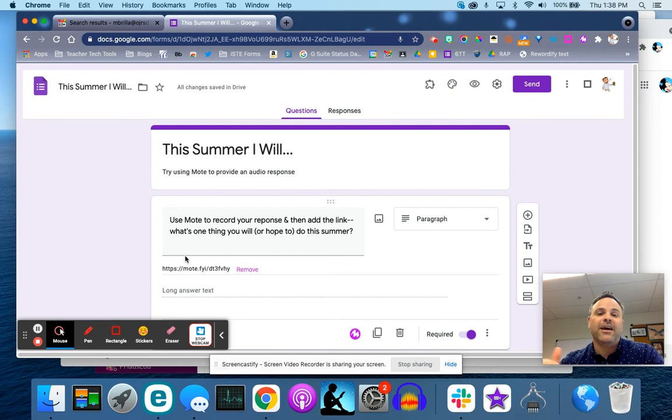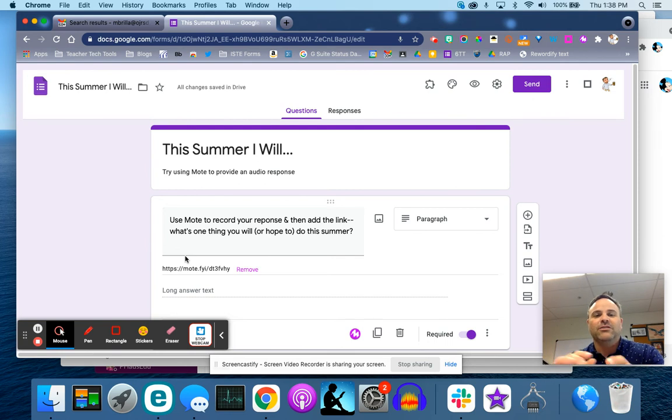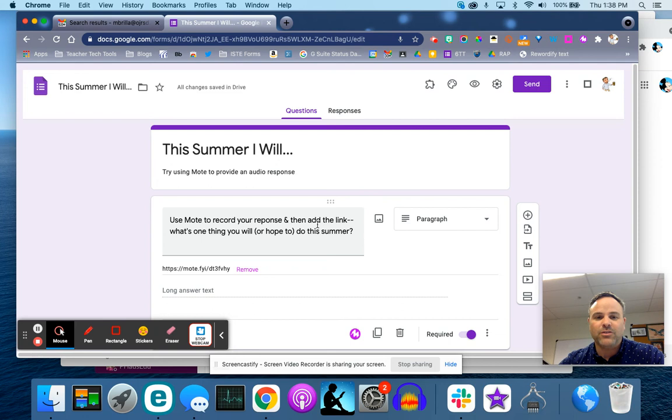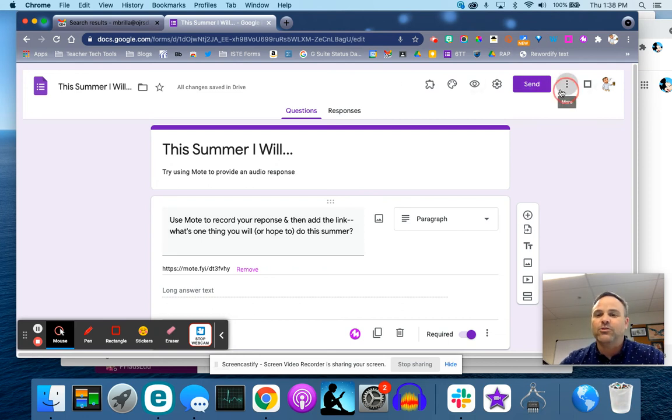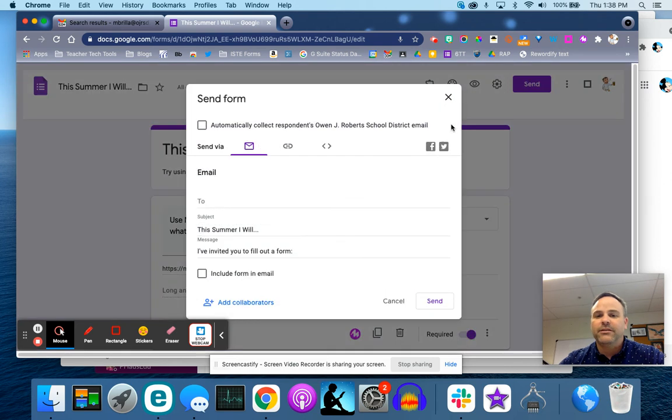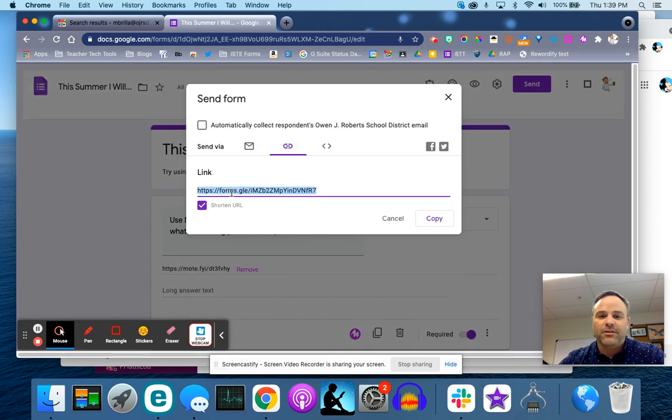But if your kids have Moat, which is going to be the real effective way, you'll see they don't have to do this. So what I did is I just simply put a question in here and I said use Moat to record your answer. So we'll take a look at what it looks like for the student on the student end. I'm going to just shorten and copy this URL.